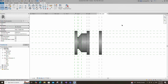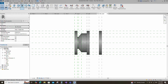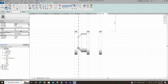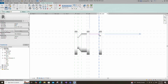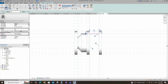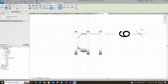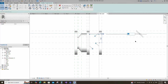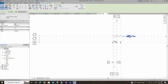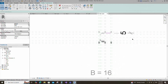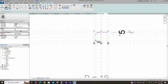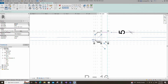Go to create and select the revolve. Draw a rectangle and lock to the reference plane. Insert a dimension and lock it. Set the axis line and finish the revolve.